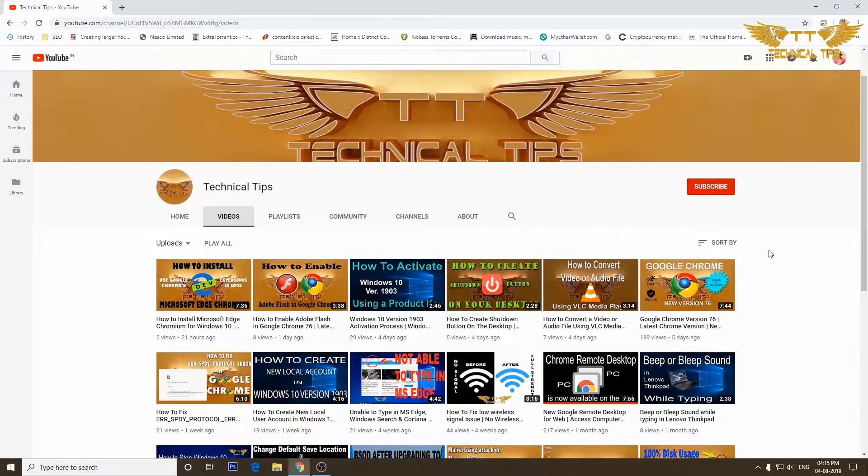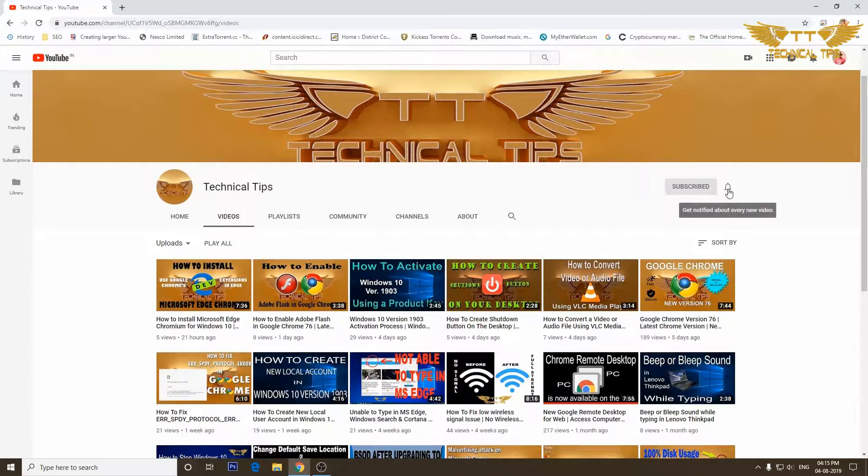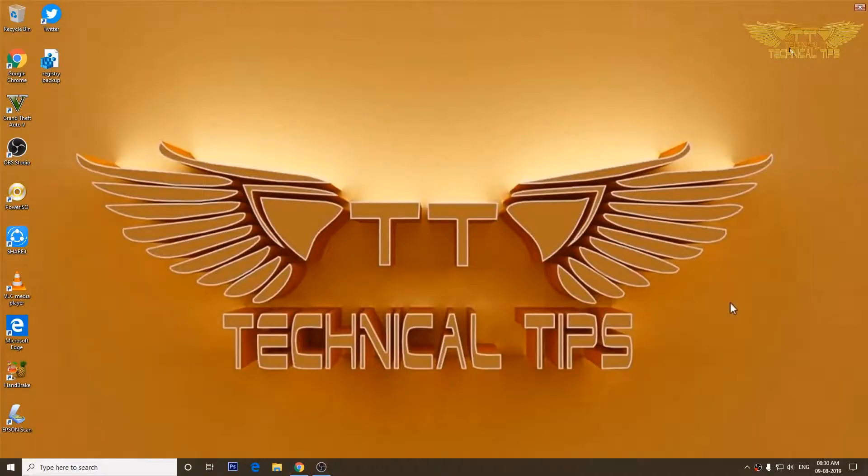Please subscribe to my channel and make sure you press the bell icon to get notifications of my future videos. Hello friends, welcome to my channel once again. In today's video, we will be learning about network settings on your computer.